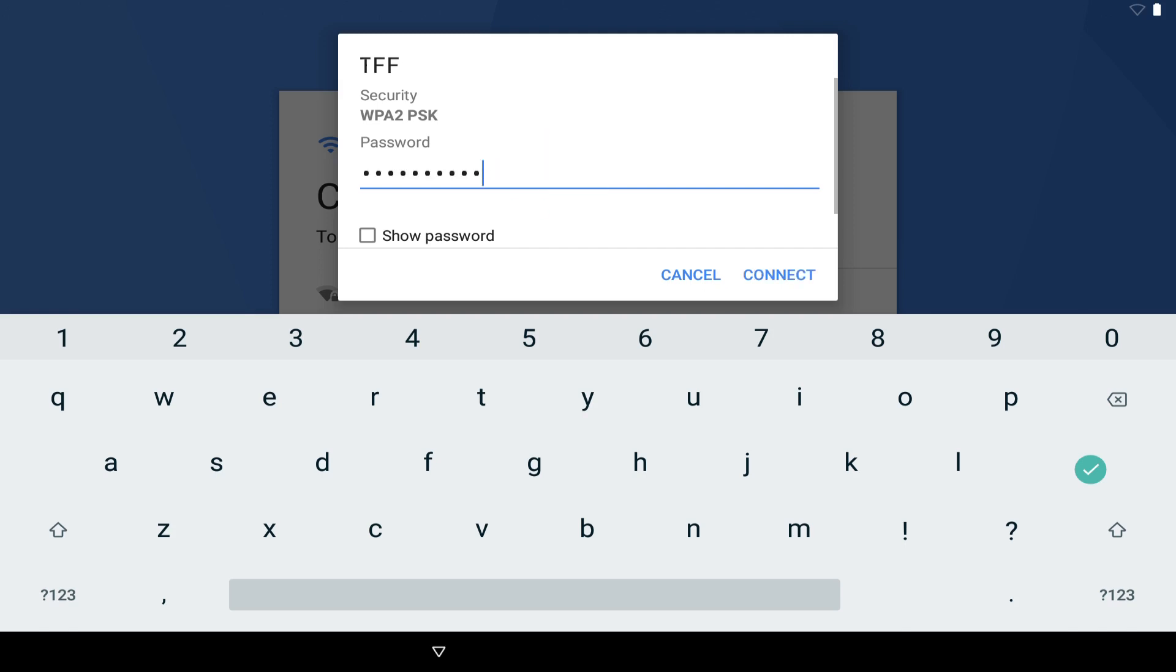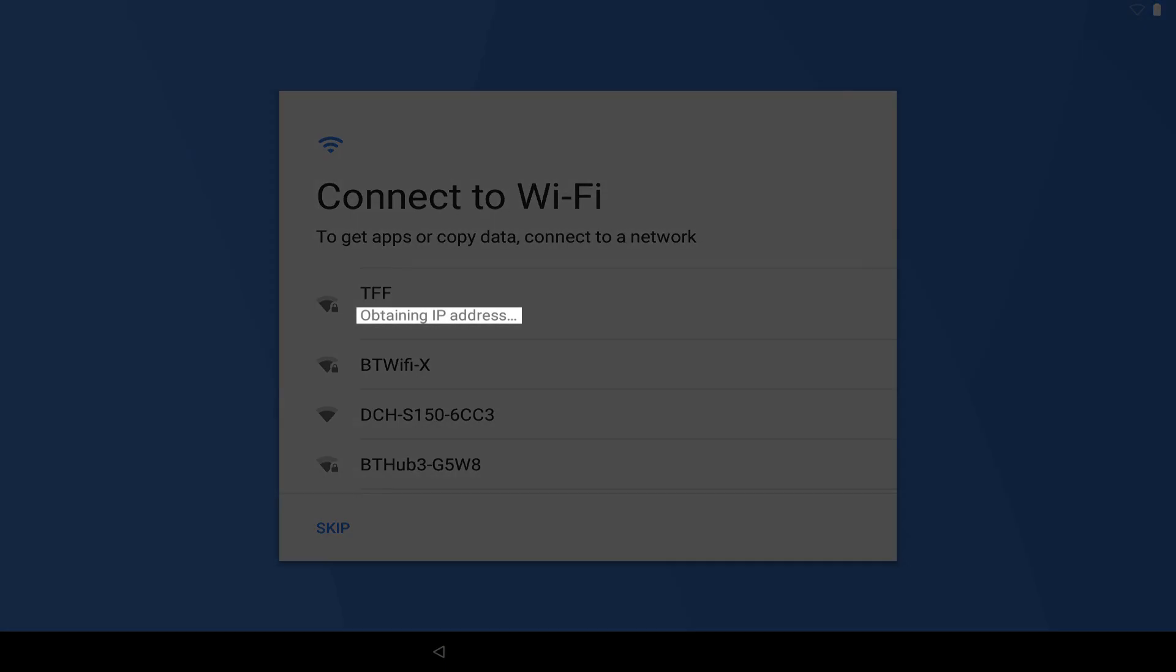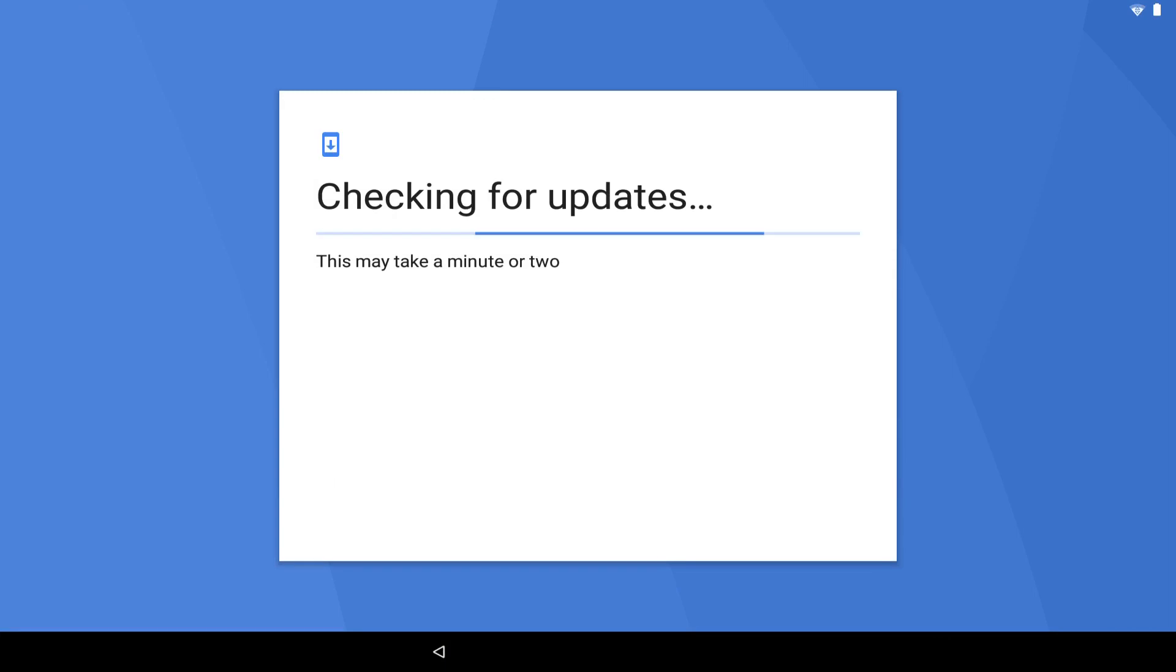With the password successfully entered, our device is shown to be obtaining an IP address, which means that it's connecting to the network. Once the device is shown to be checking for updates, we can be confident that a connection to the network has been established, and we can allow this screen to progress without input from us.